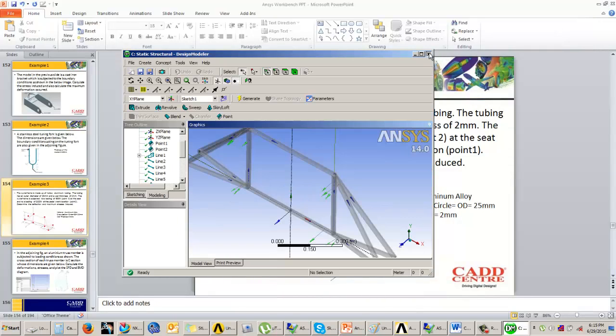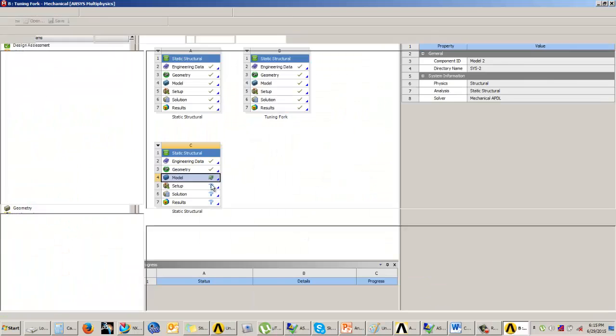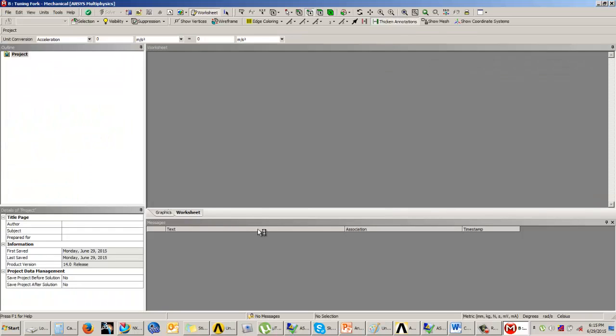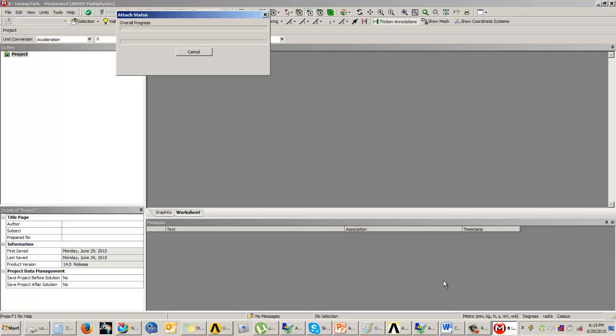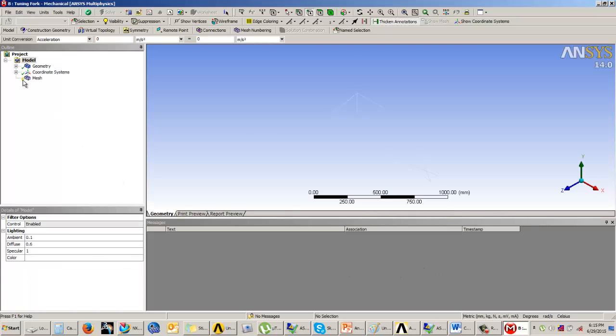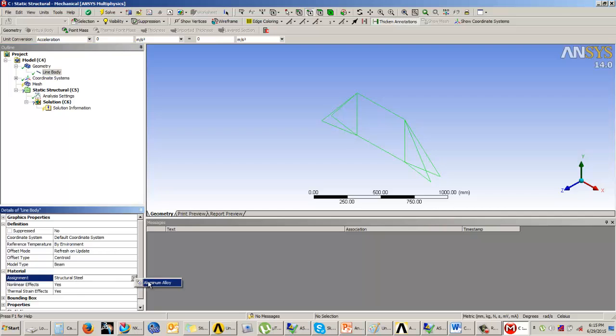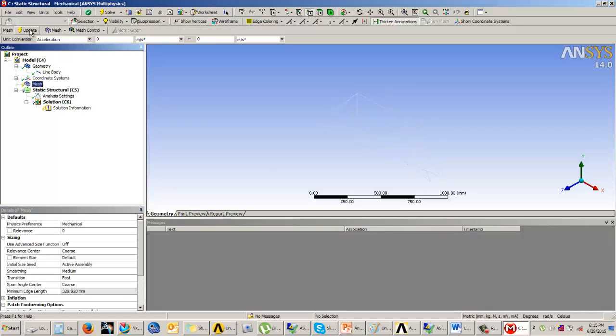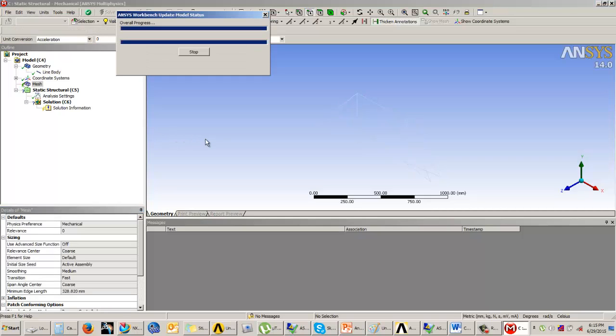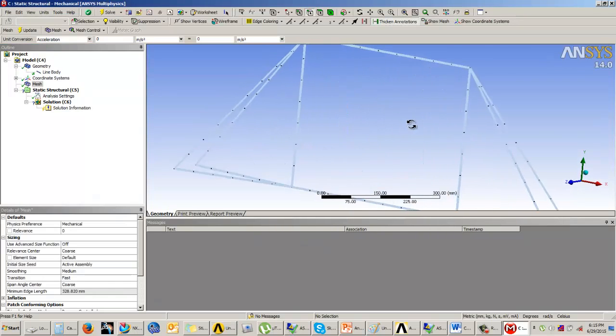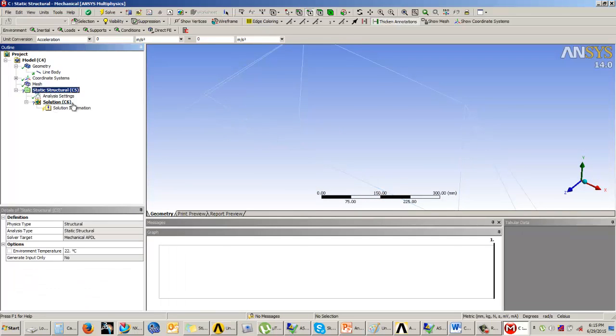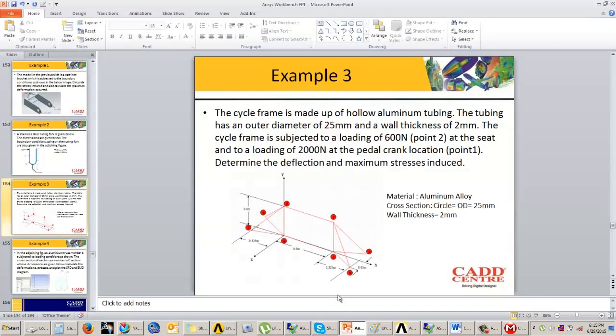Once our body is generated, we can come to the mechanical model. The first thing we need to do is set the material information for the line body. I'll come to the geometry tab, select the line body, and change the material to aluminum alloy, after which we'll generate the meshing. We have used the default meshing. Once the meshing is done, we'll click on the static structural mode and apply the supports.